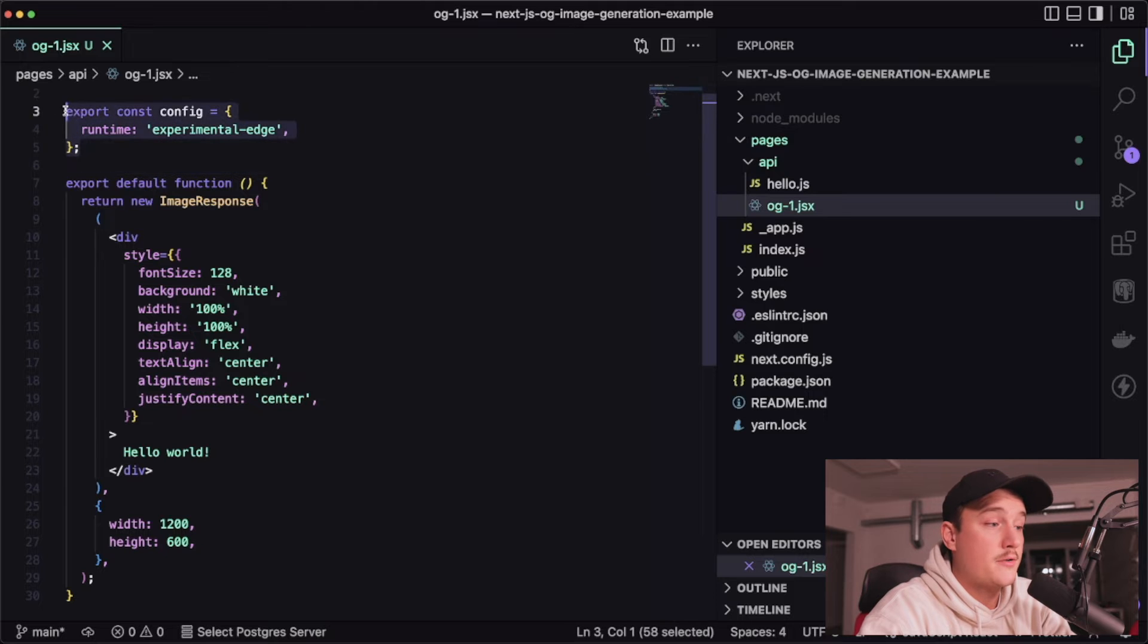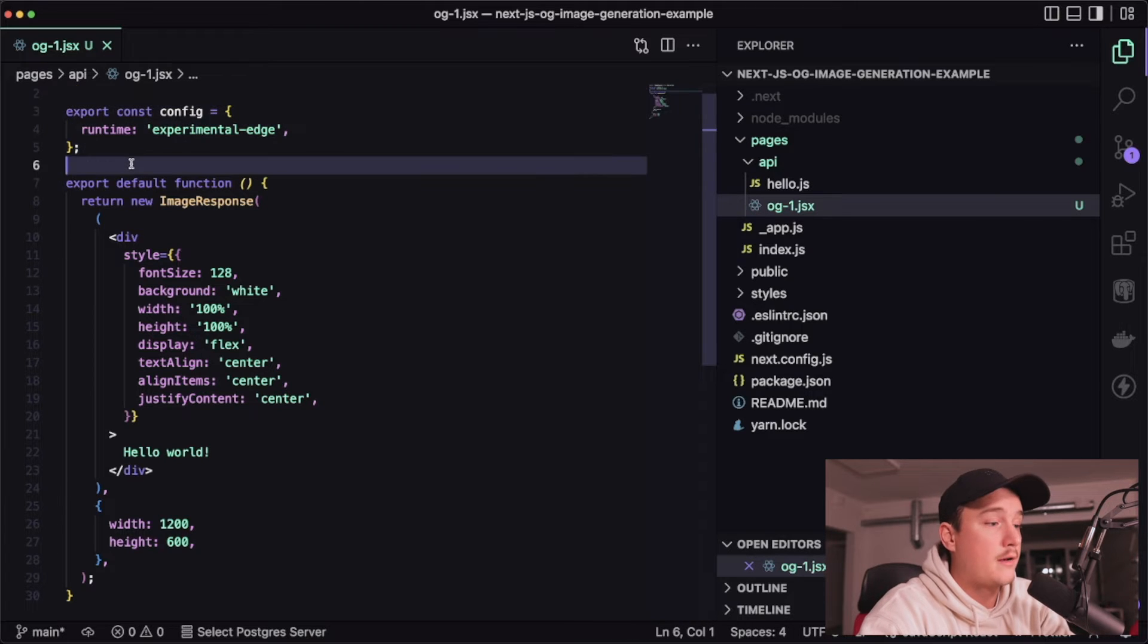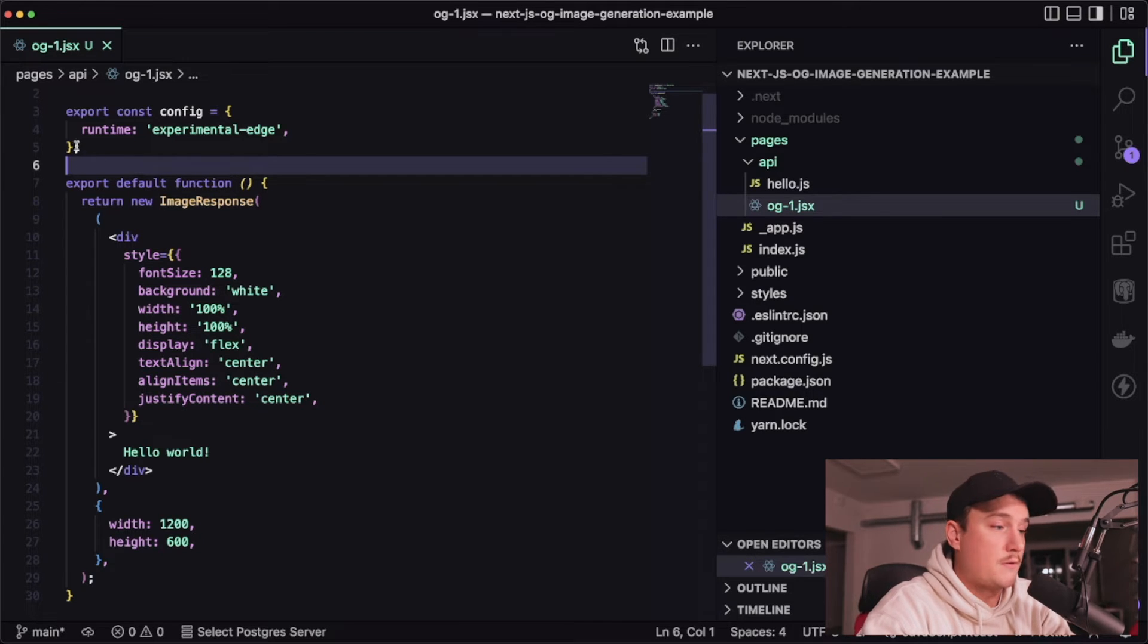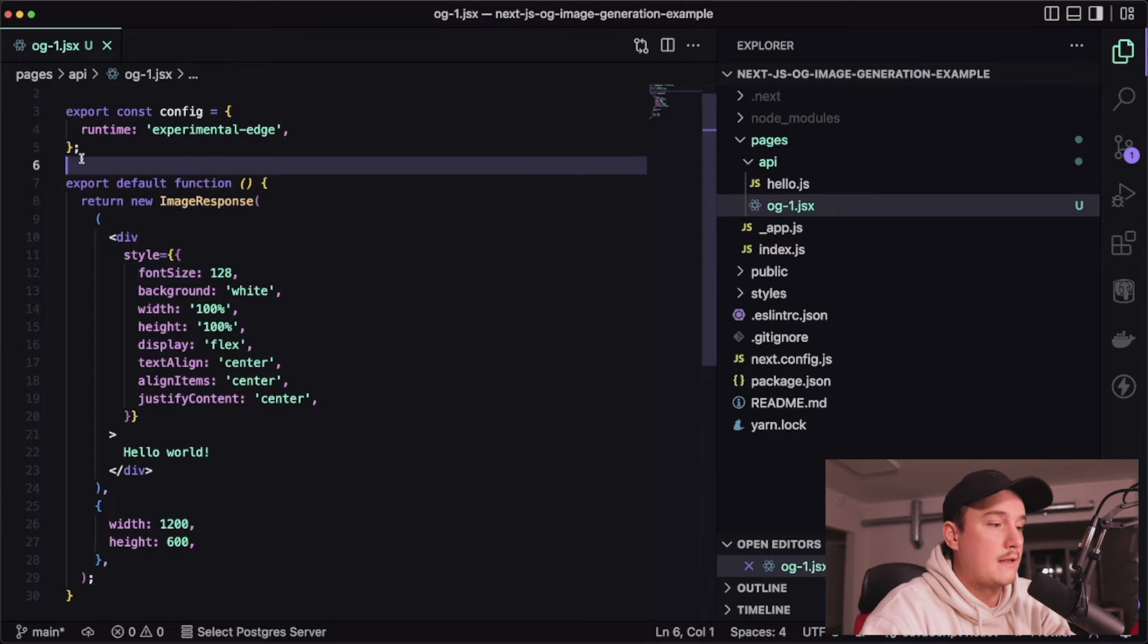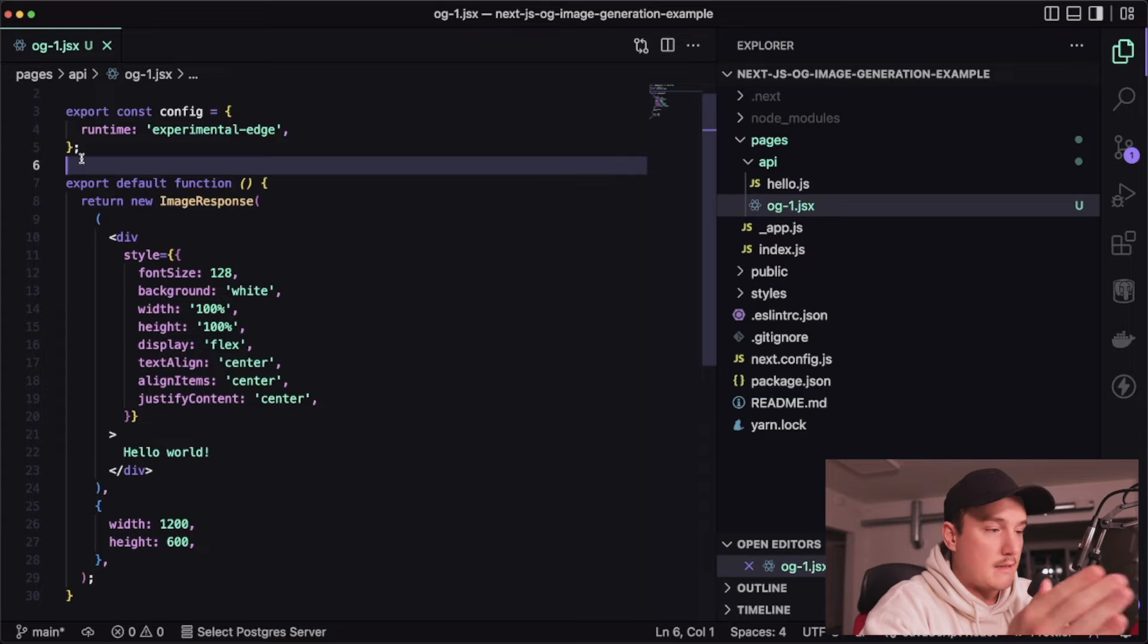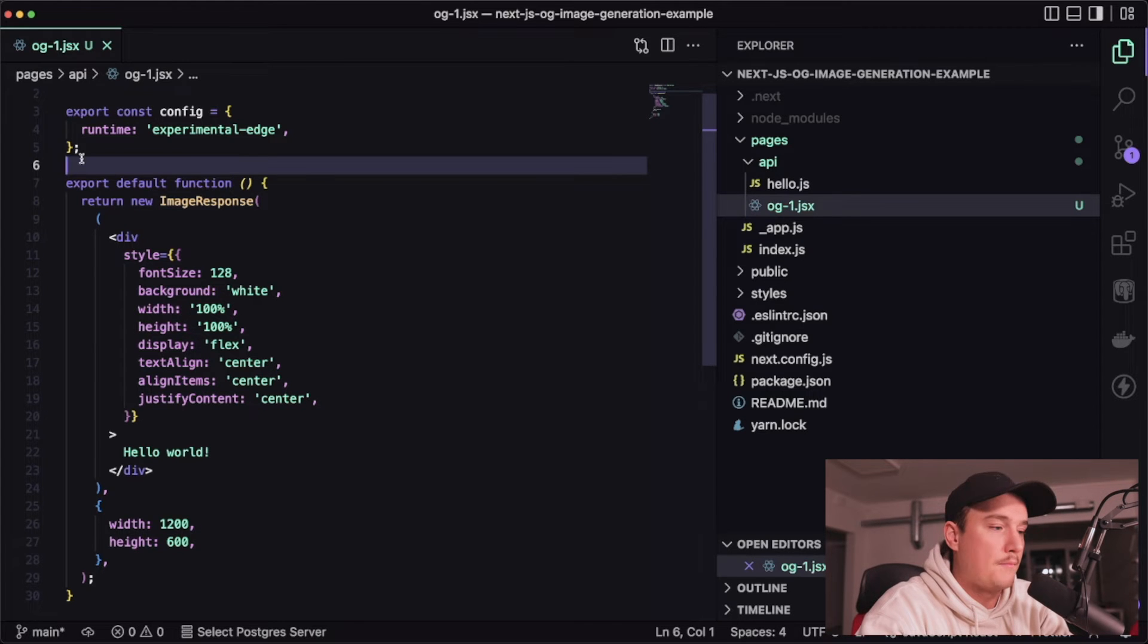So you just have to pass in that runtime experimental edge config but that feature is coming from there and it's as the name suggests is still experimental.